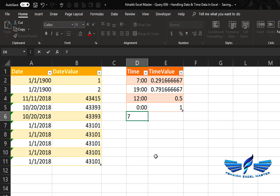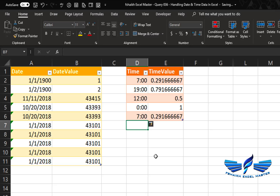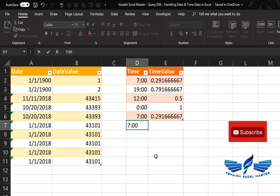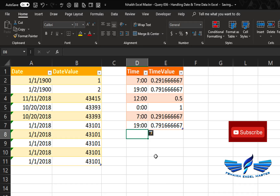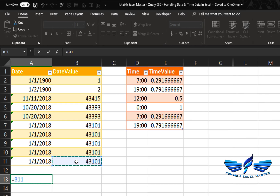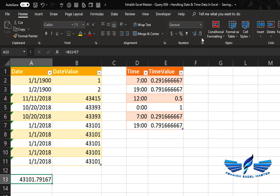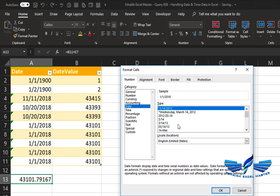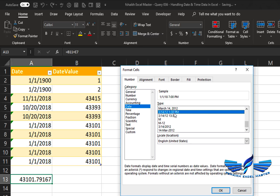To enter 7 AM, you can simply type it and Excel knows it's 7 AM in the morning. If you're not comfortable with 24-hour time format, here's a trick: type 700 followed by a space and then P — Excel will recognize it as a PM value.